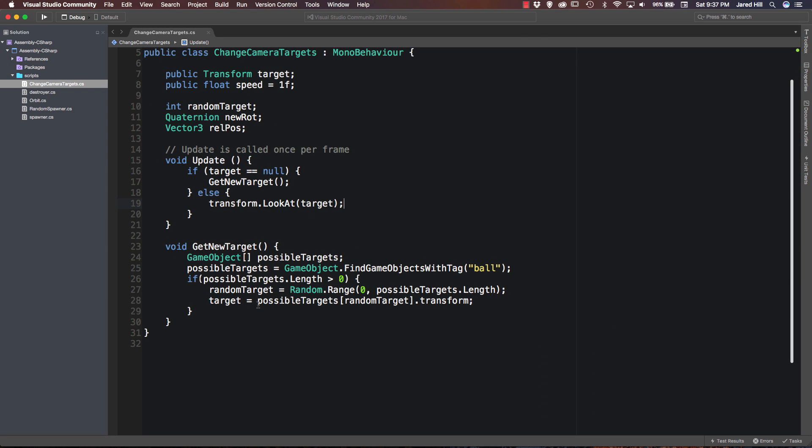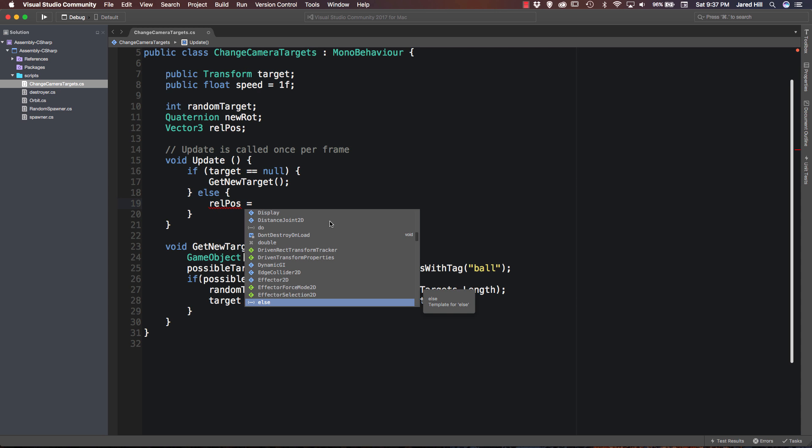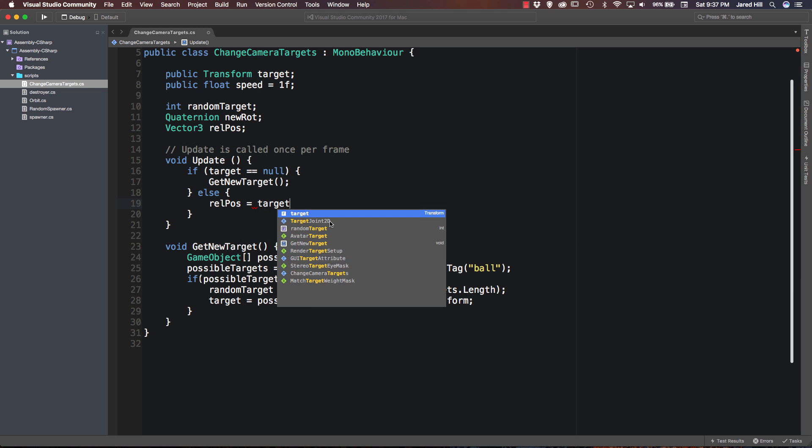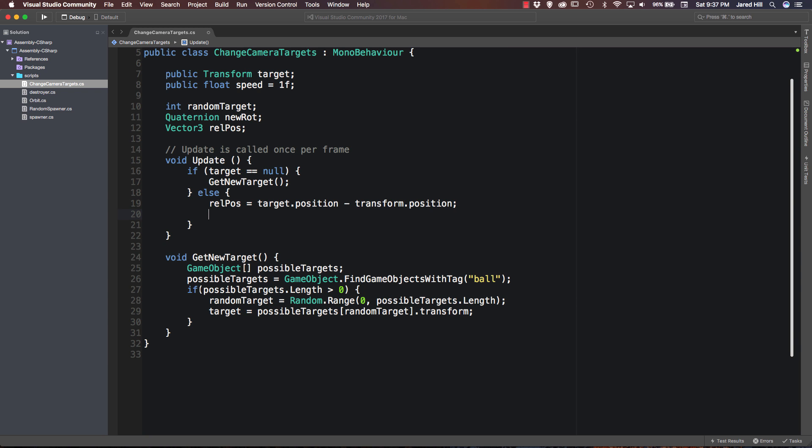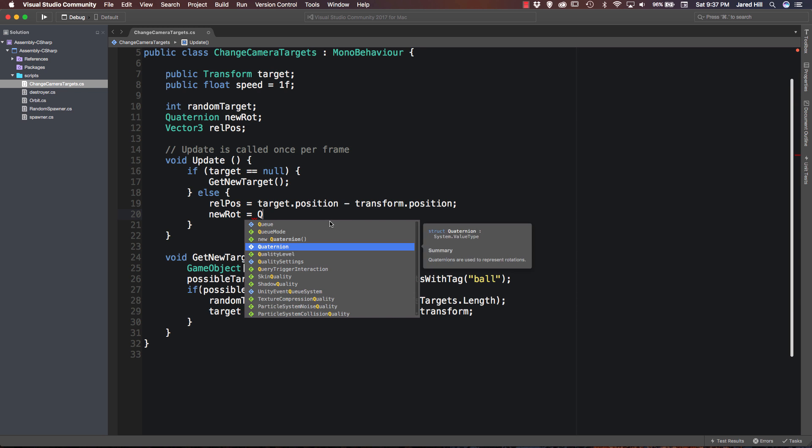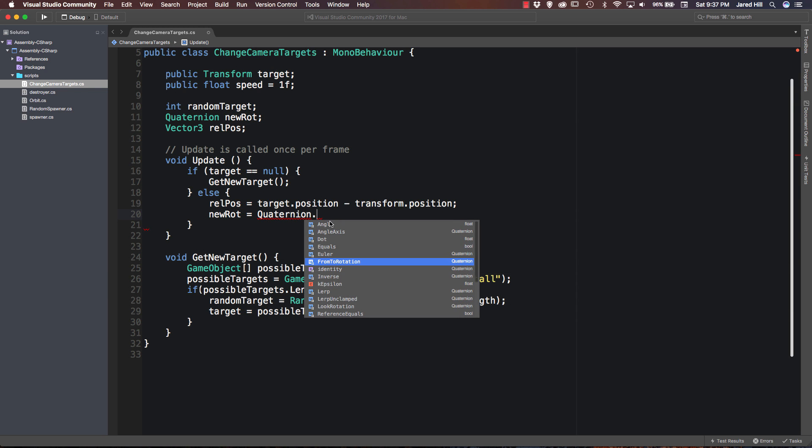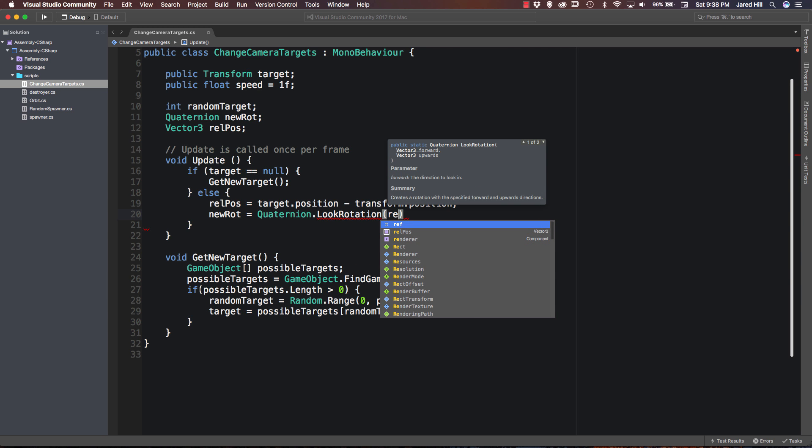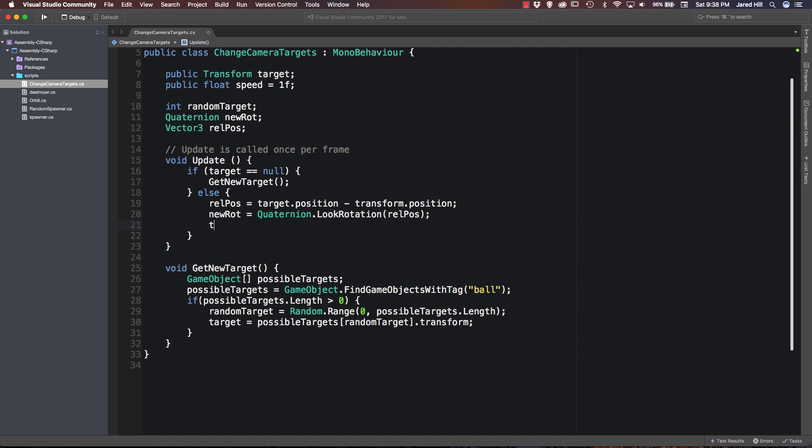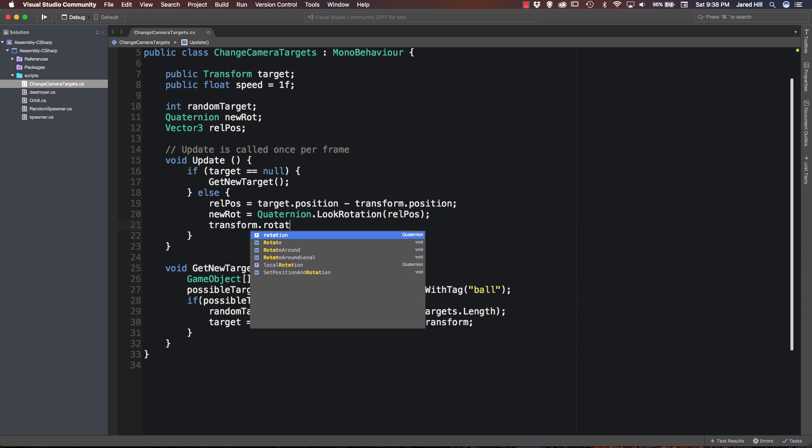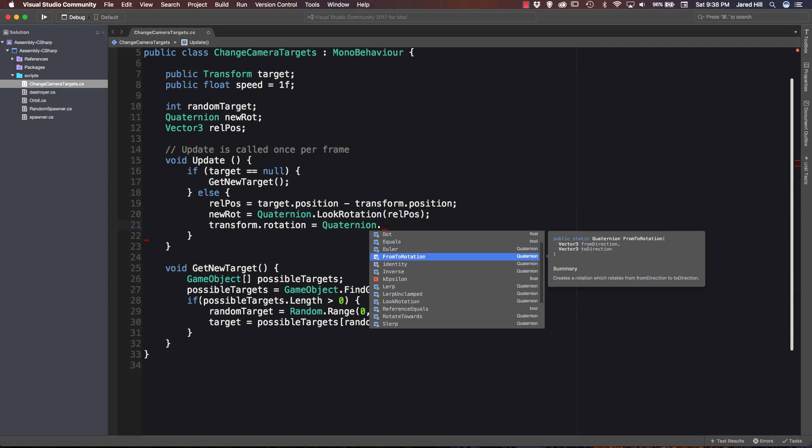So we need to go back to our script and inside of our else statement we can go back to our that we can just get rid of the look at. And what we are going to actually do is play with our relative position and new rotation variables here. And what we are going to do is set our relative position equal to target.position minus our transform.position. Okay. Make sure you add your semicolons.